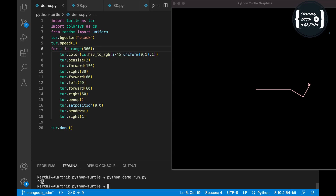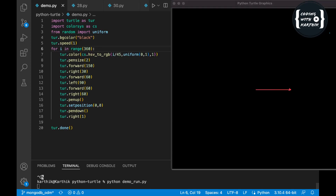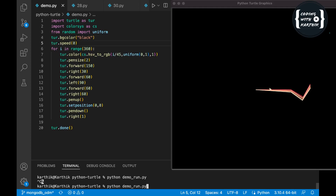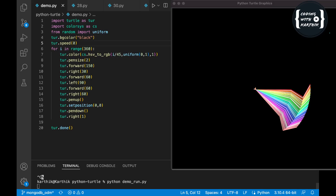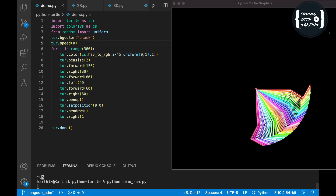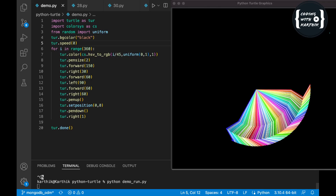Let me increase the iteration count to 360 and run it again. This is the first iteration, and this is how it gets generated. Now let me increase the speed to 0, which is the maximum speed. You can see it's generating colors with different variants — multiple colors, not the same color. That's because of the i divided by 45: for each 45 degrees we get a full set of colors, and within each section the variance changes.